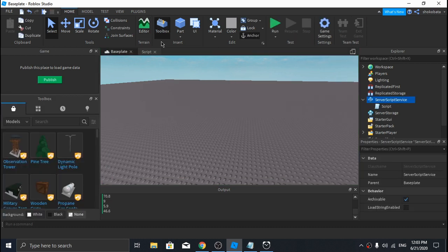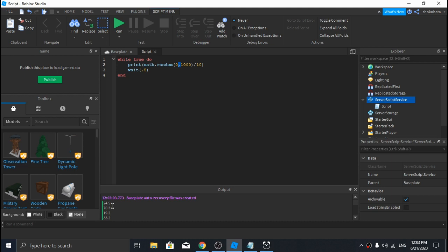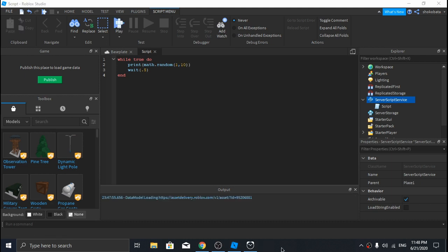A harder thing to do is to generate random numbers with specific decimal places, because as you can see now they're all one decimal place. If you want to generate random numbers between 0 and 1 including 1, all you need to do is generate a random number between 0 and 10 and then divide that by 10.